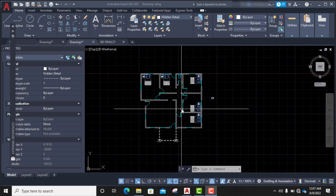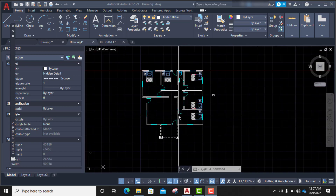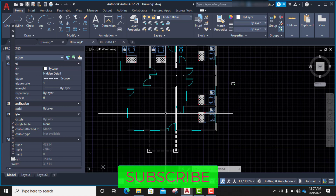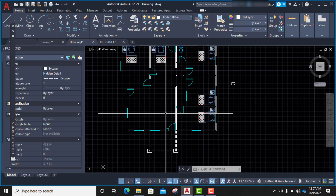Welcome back. In today's class I'm supposed to be showing you dimension settings, but as I told you in our previous classes, there are factors that govern dimension settings. We need to know our scale and we need to know the paper size — whether we are going to use A3 or A1 to print our drawing. That's a big factor in determining our dimension settings.